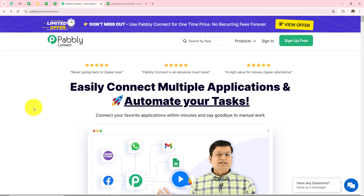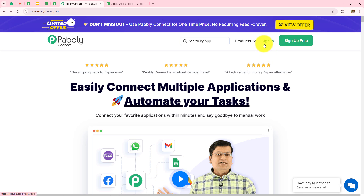On the top right corner, we can see two options: sign in and sign up for free. If you are an existing user, click on sign in. But if you are a new user, click on sign up for free and this will give you 100 tasks free on a monthly basis. As I am an existing user, I will click on sign in.